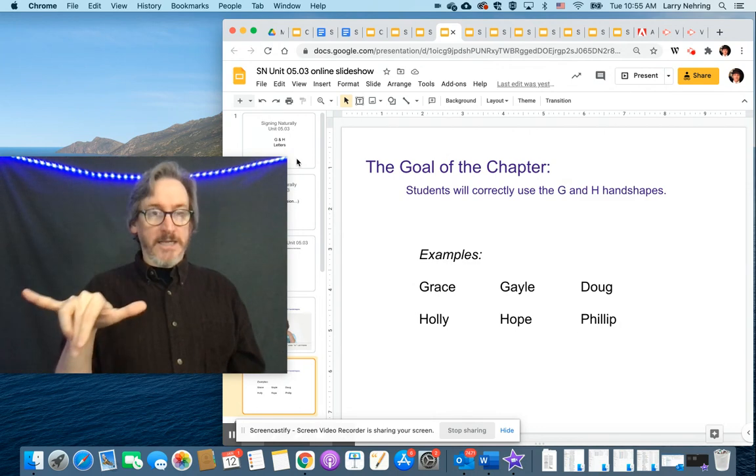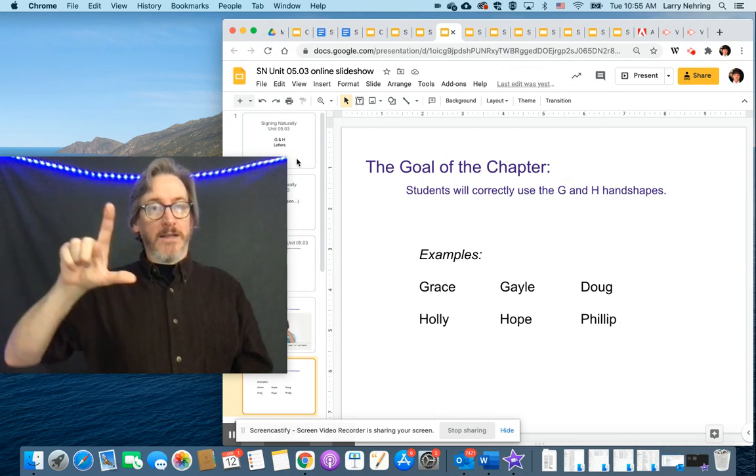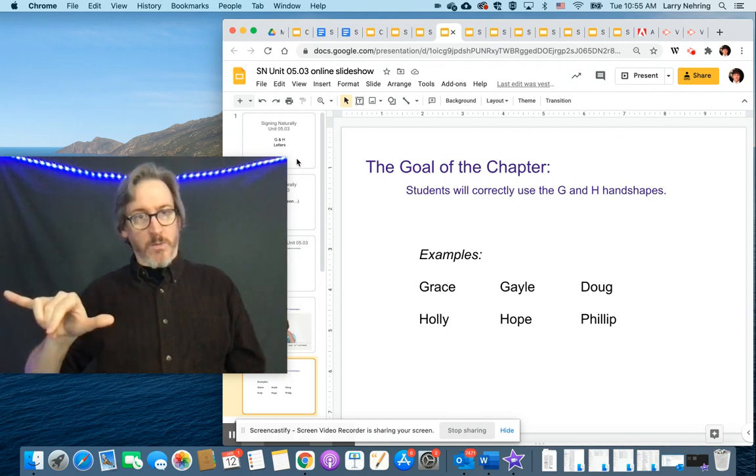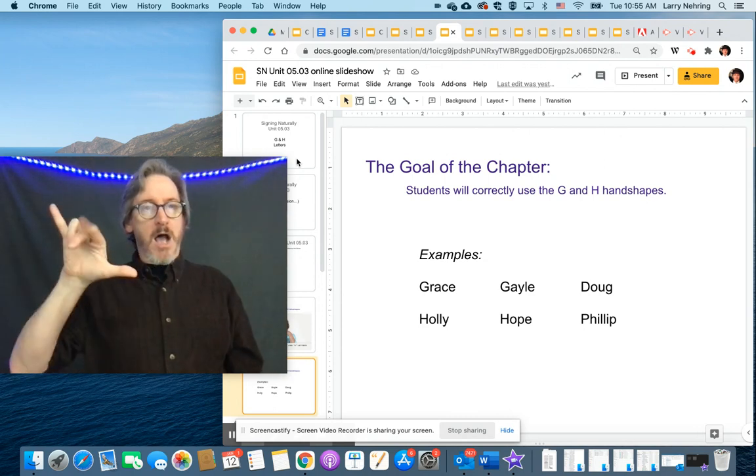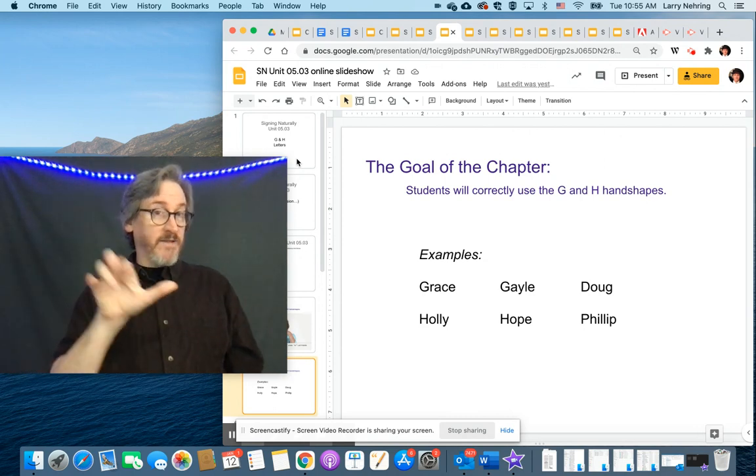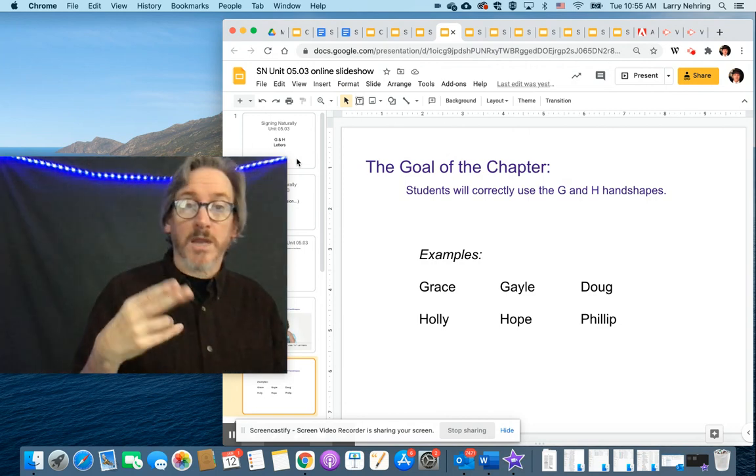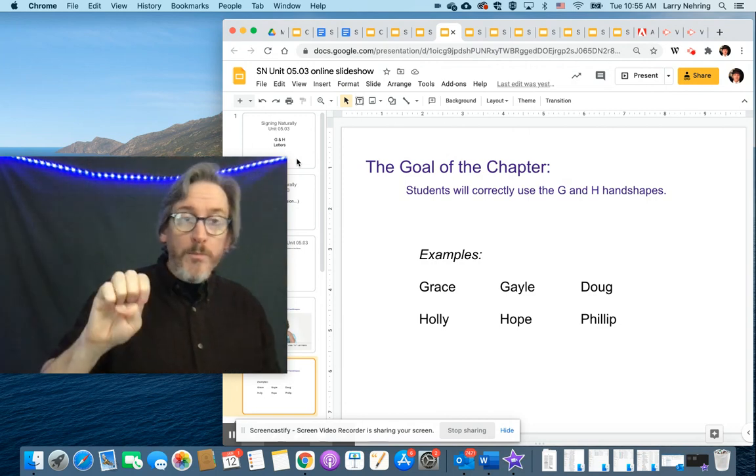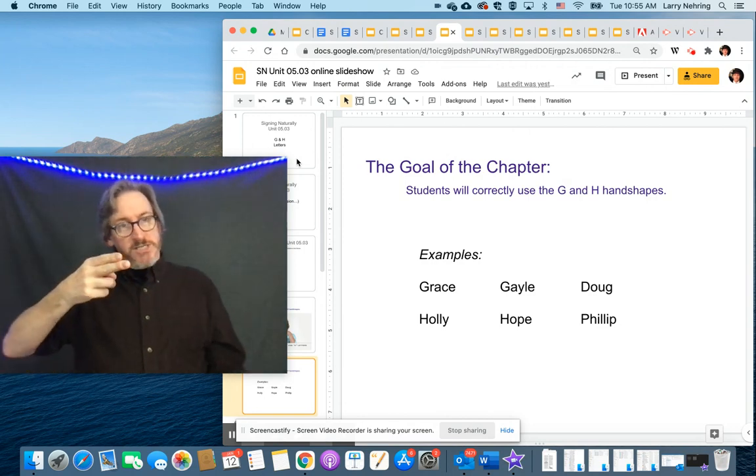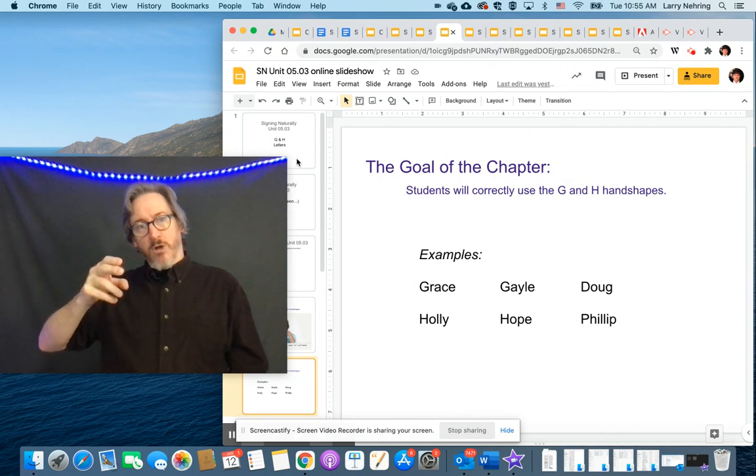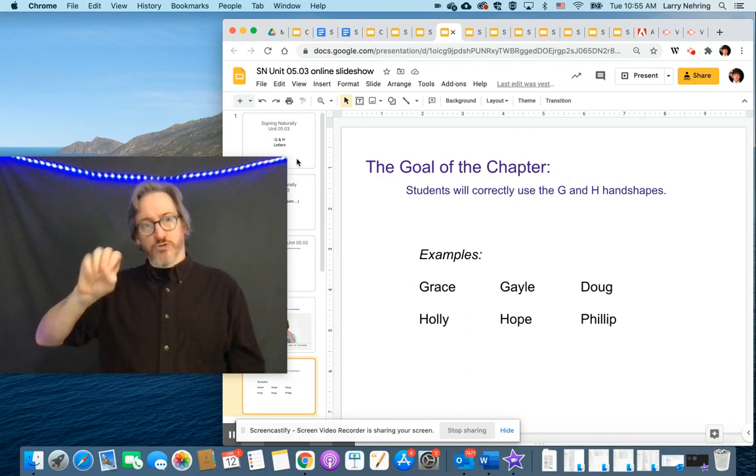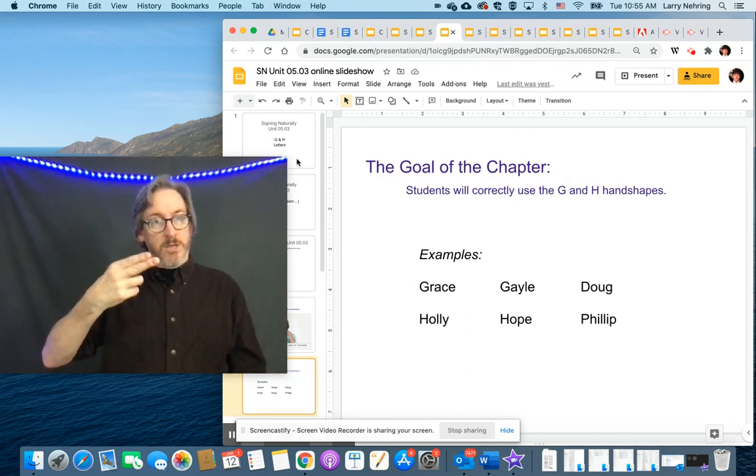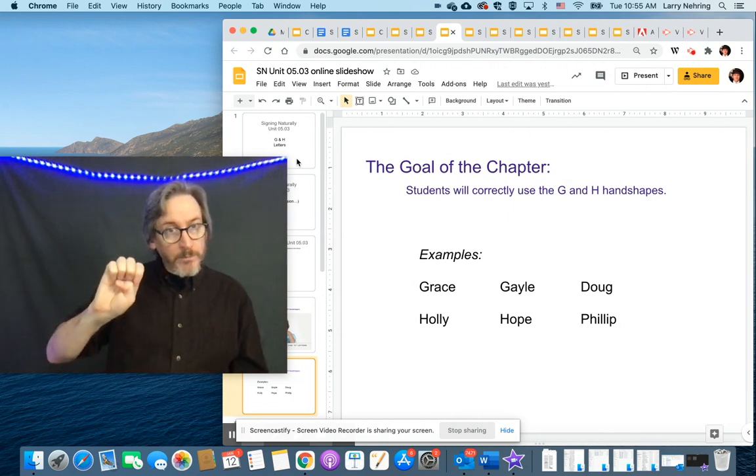Holly: H-O-L-L, and a little slide down to a Y. Holly, kind of like Larry. Hope: H-O, so H is a little to the side, O, drop down to the P, up to the E. Hope.